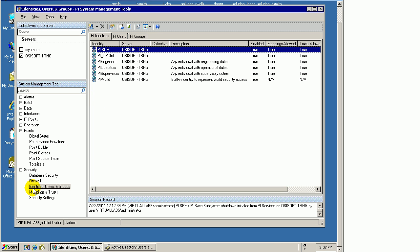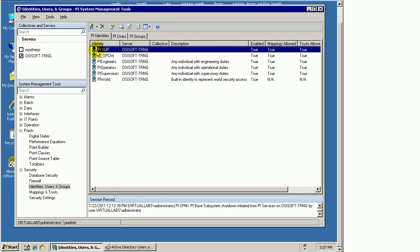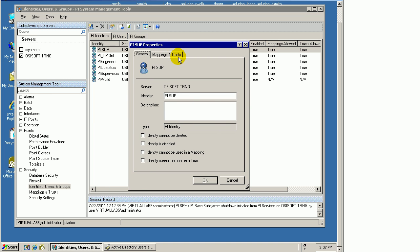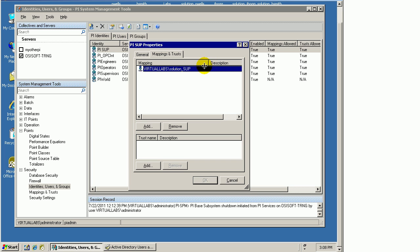If we take a look at this identity called PI Soup, it's an identity that I've created specifically to allow certain Windows users to connect to the PI System. If we look at our mappings, we have mapped this to an Active Directory group in a domain called Virtual Labs, and the name of the group is Solution Soup.